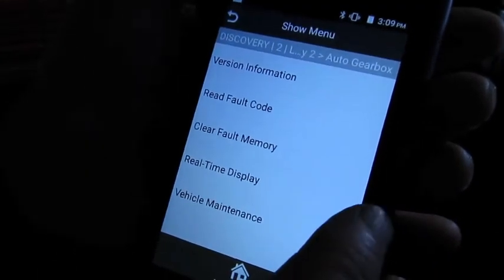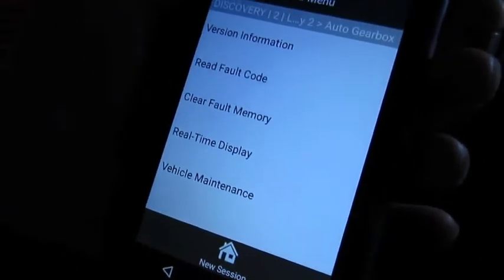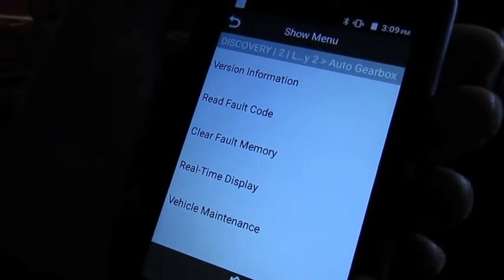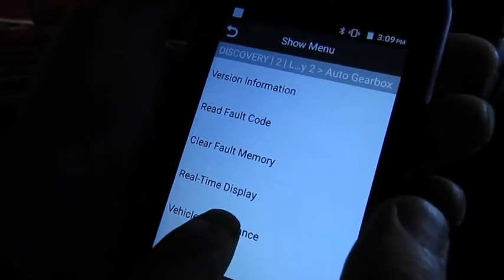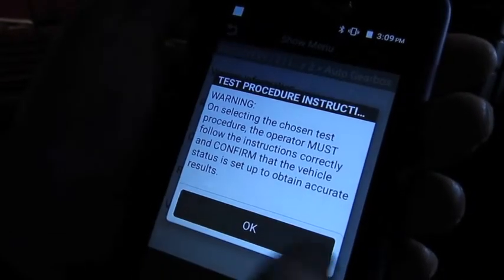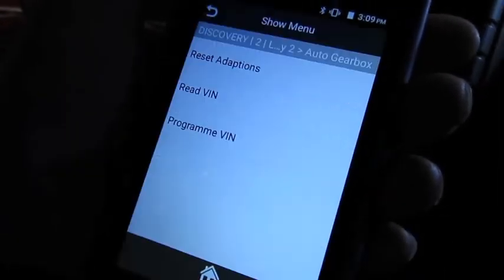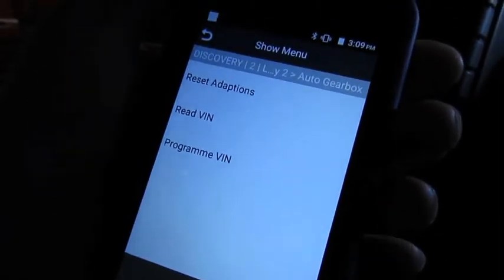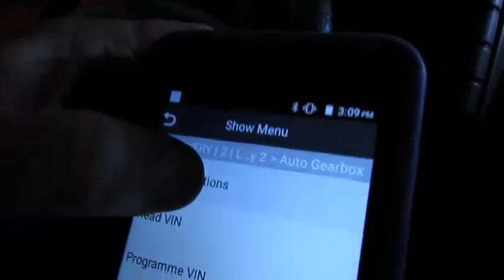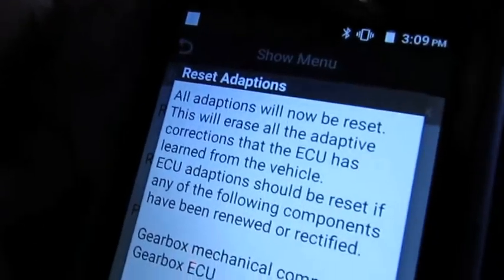Now we've connected with the transmission control module. We'll go to vehicle maintenance, hit OK, and right on top is reset adaptions. And we'll hit that.